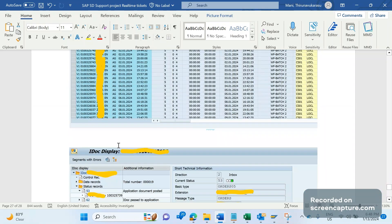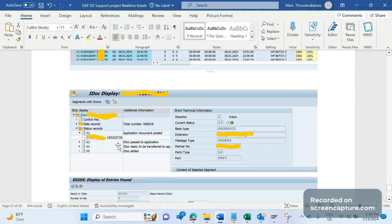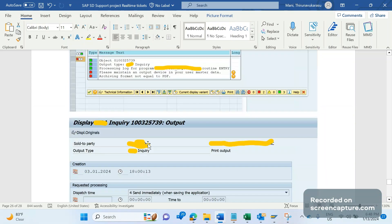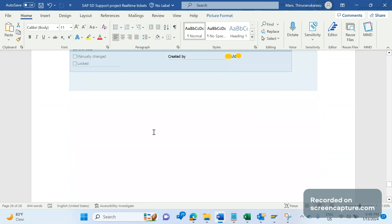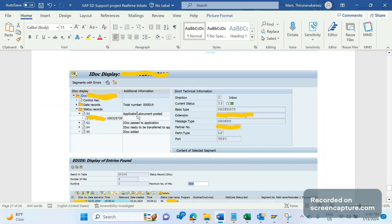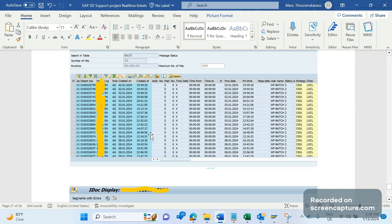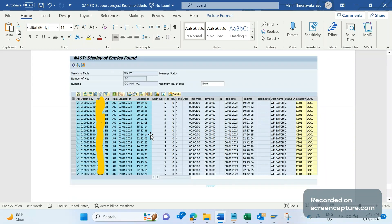We then understood that the inquiry was created by an incoming IDoc. The IDoc processed the inquiry — you can see the inquiry number matching. That means the incoming IDoc contained the WF_BATCH user, which created both the inquiry and the output. Since WF_BATCH has no output device, the output failed.